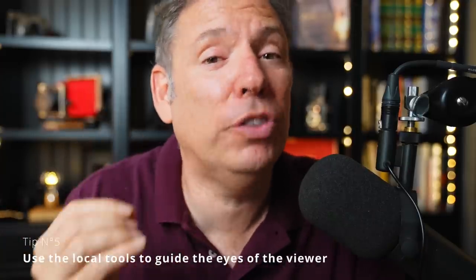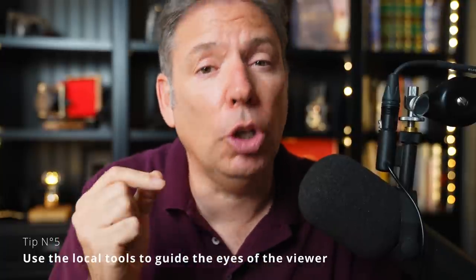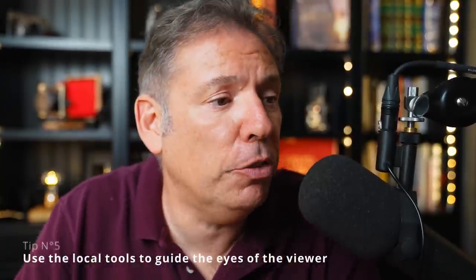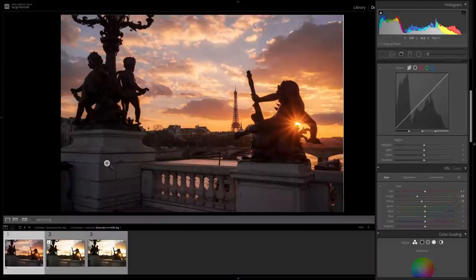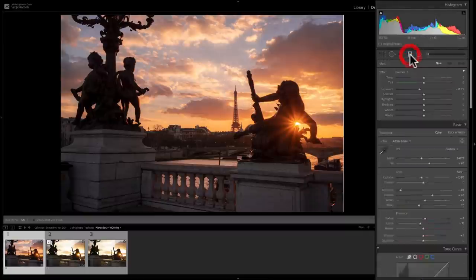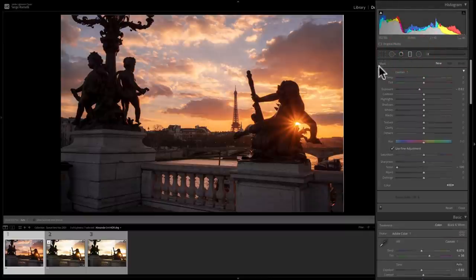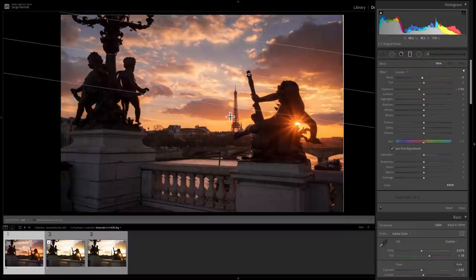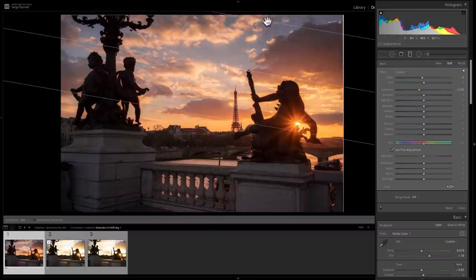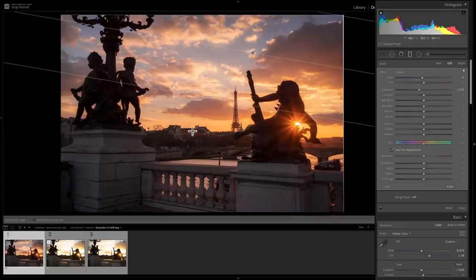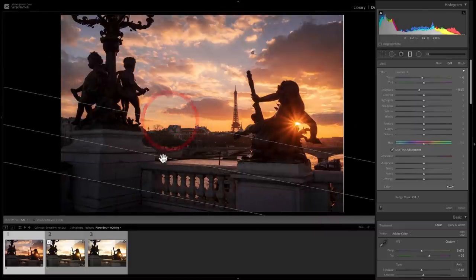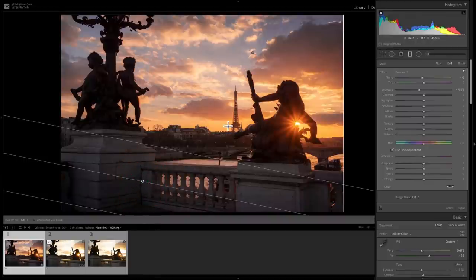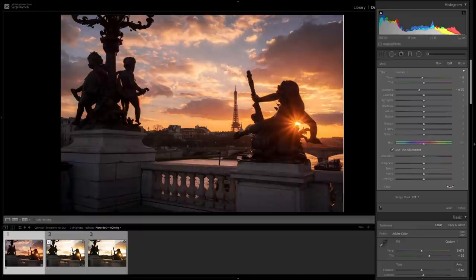And tip number five, and probably the most important one, is use the local tool to guide the eyes of the viewer. The problem with this photo is that this is kind of bright now. And people are gonna look here. They're gonna look a lot here. I maybe wanna tweak the color here even more. So what I do is I first take the gradient tool. I double-click on effect to put that gradient at zero. I do a little minus exposure and maybe add a little bit of blue, and I click and drag a little bit. I just wanna make the top of the sky a little bit darker because I want people to look at the Eiffel Tower. I want people to look here. I don't want people to look too much up there. And then I'm gonna click and drag and do the same thing. Because by making this darker, it just makes the whole thing a little more interesting.